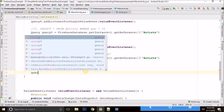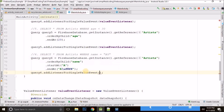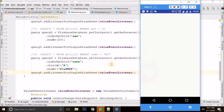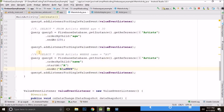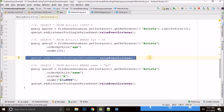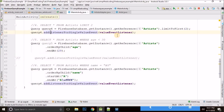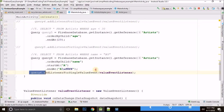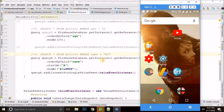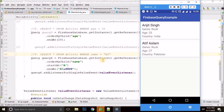Let me show you it is working. We attach the listener for a single value event with our value event listener. At first it was not working because we forgot to comment the previous lines, but after commenting those we can see all the artists whose name starts with the letter A — it is working correctly.